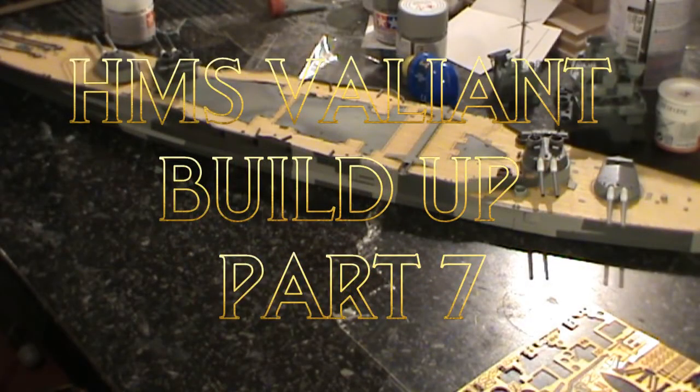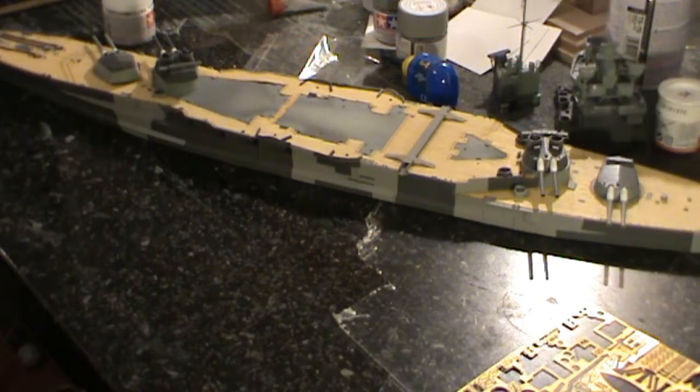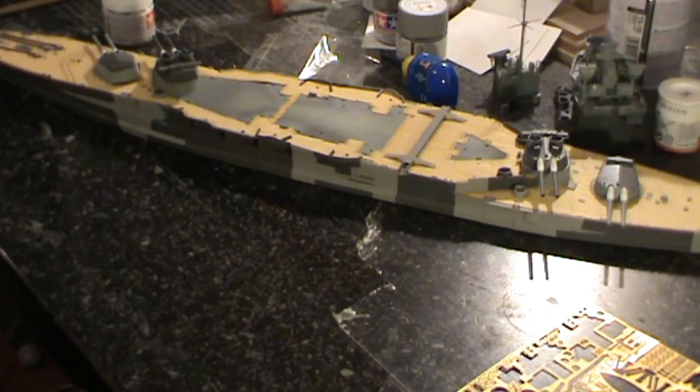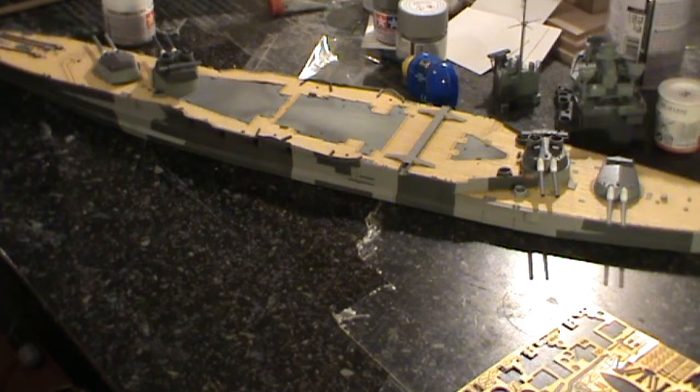Welcome to part 7 of the HMS Valiant build-up. We've got some more work done to the kit that I thought I'd share with you.